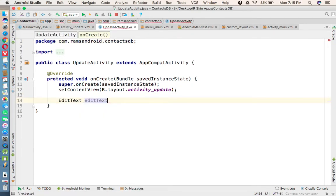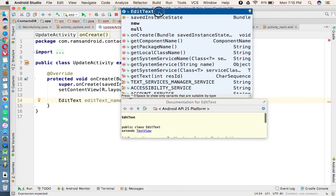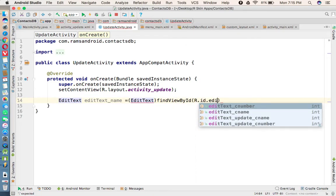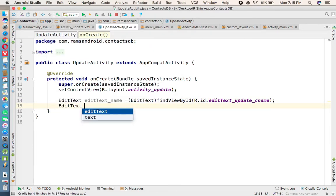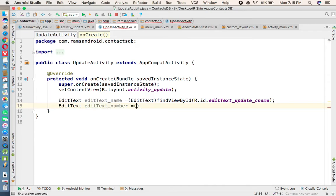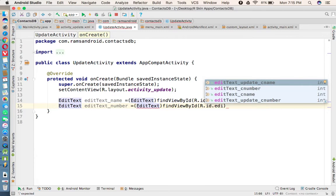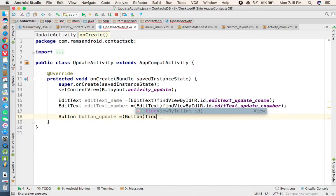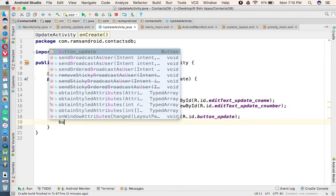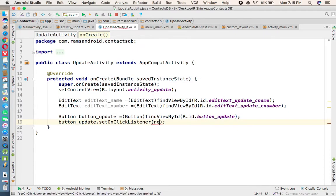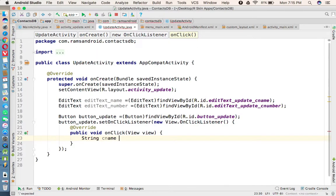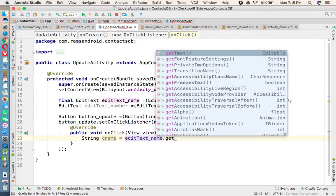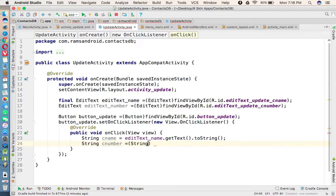In UpdateActivity we reference the UI elements: EditText etName = findViewById(R.id.text_update_c_name), EditText etNumber = findViewById(R.id.update_c_number), and Button buttonUpdate = findViewById(R.id.button_update). Then we set an OnClickListener on buttonUpdate.